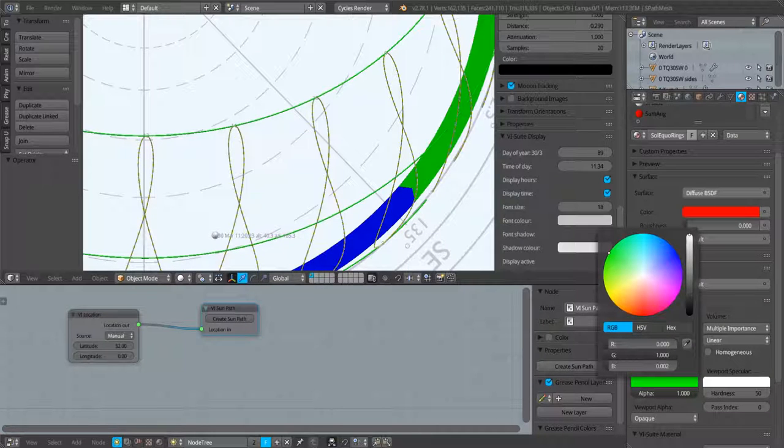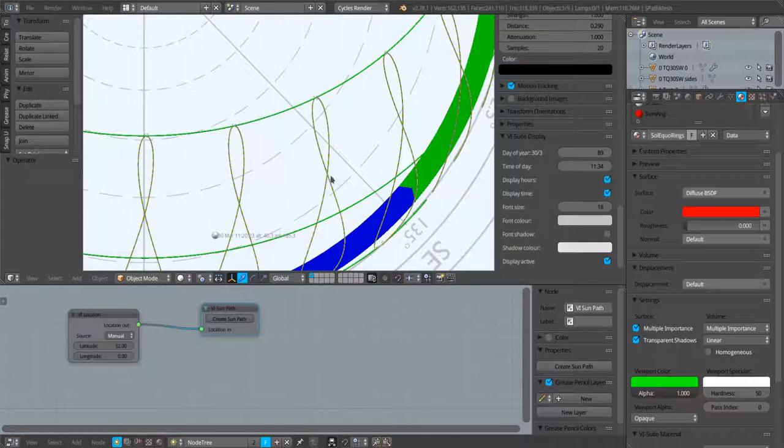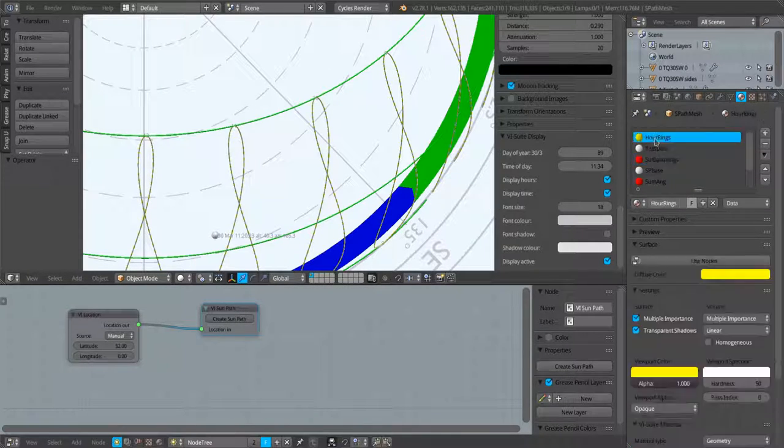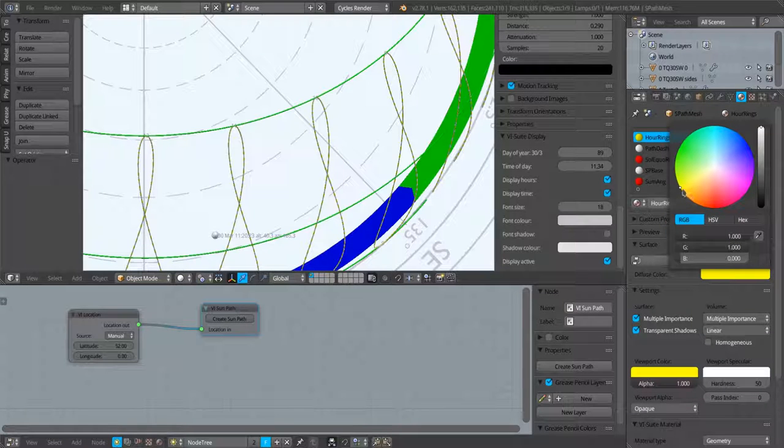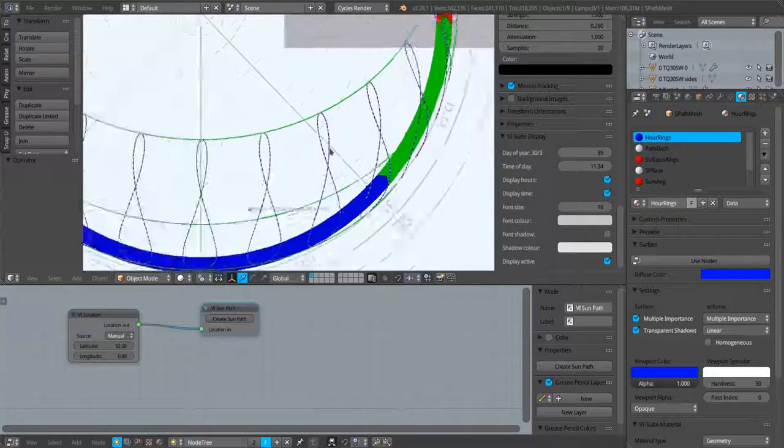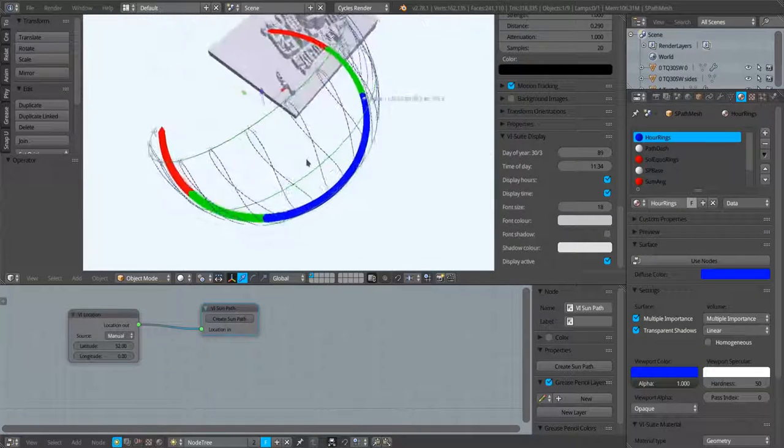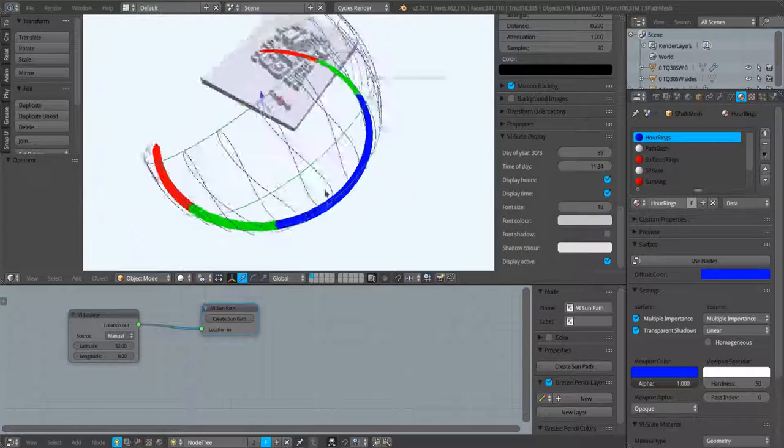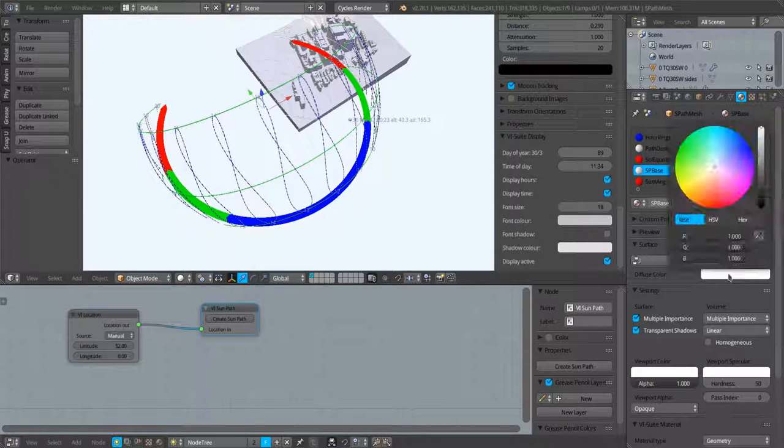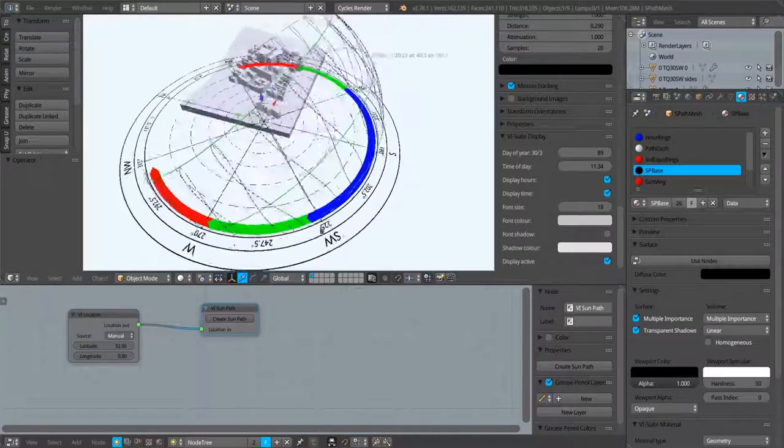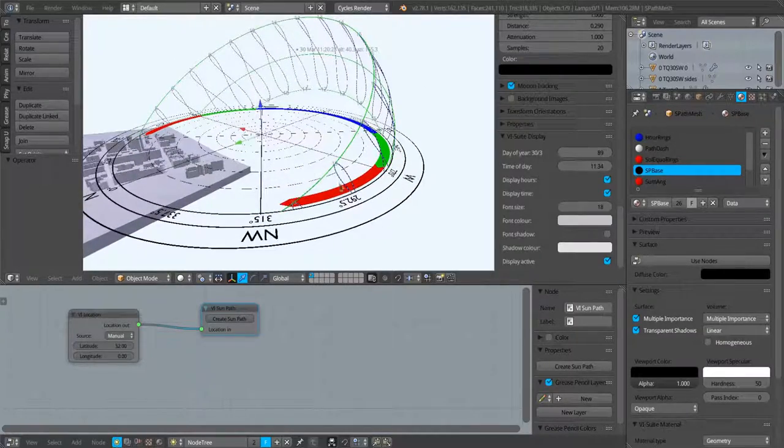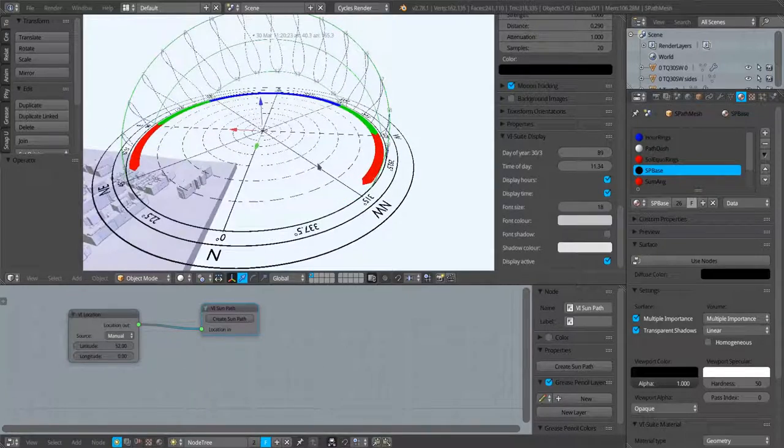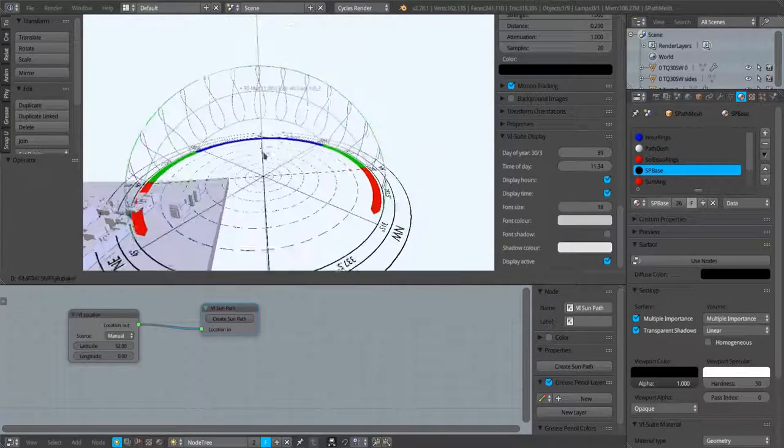We can change the color of the year rings going around, we can change the color of the hour rings if we want. So we have some flexibility about how we display. Because I've got a white background at the moment, I might change that base color to black so we can see it.